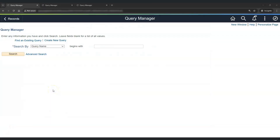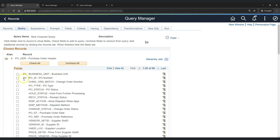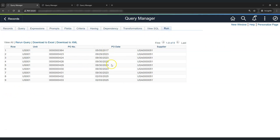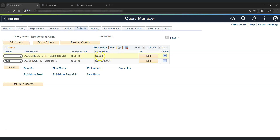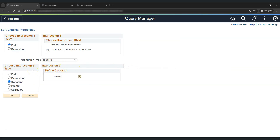Now let's understand how to create subqueries for example two. Let's create a new query with the PO header table. Add a record, select the required fields for our report, and give criteria for business unit and supplier ID. Run the report — the report is running. In example two, we need to find POs for this combination of business unit and vendor ID on the most recent date. Since we don't know the date, we need to use subqueries to find that most recent date.